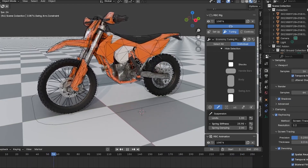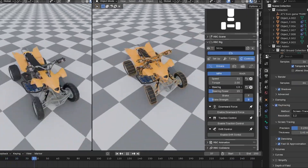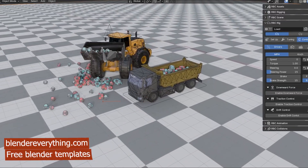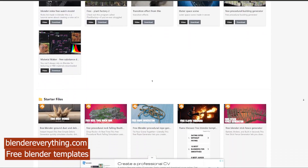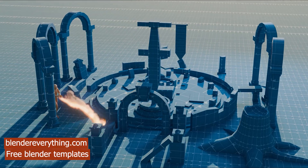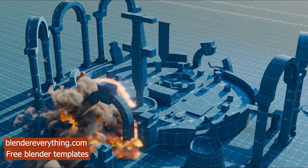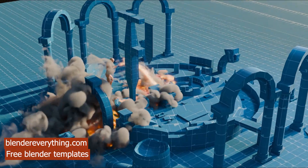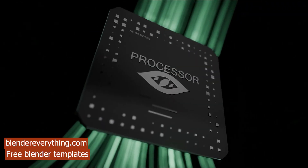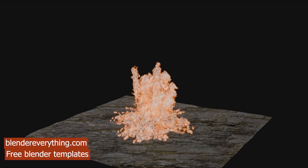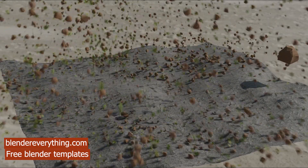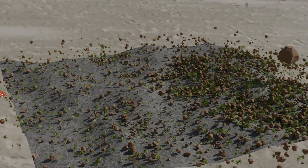Today we're going to be looking at some latest new add-ons for Blender artists. Let me introduce you to Blender Everything, my new website for starter files and templates. I've always hated starting from scratch with a default cube. If you want to start a project, you can start with project files on this website — for example, an explosion template, a warehouse template, a road generator, a river generator, and I'm always adding new templates.